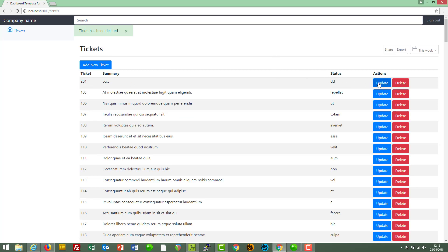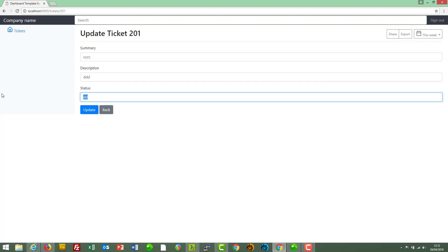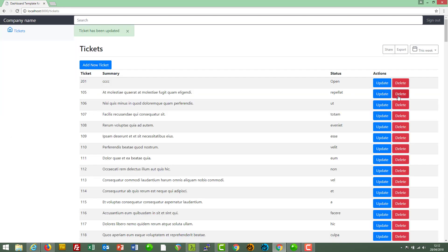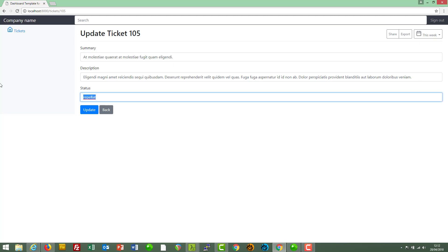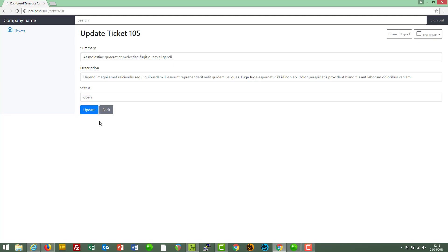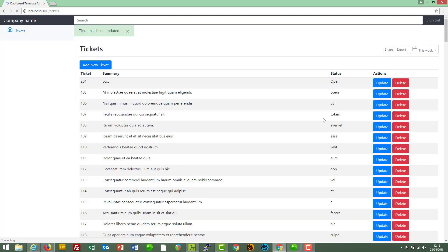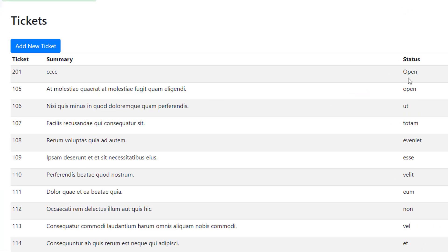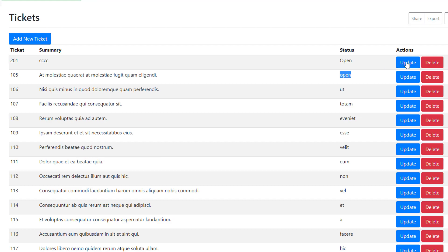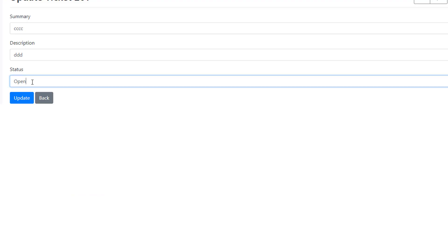But you know what would be nice if we update this one? Set this one to a status of open with a capital O. This one is open but with a lower case O. Now, we know that they are both open. They both have the same status but programmatically they are different. So we don't want the user to be able to use different variations of the same thing. So what would be good is if we change this from free text to be a drop-down selection.